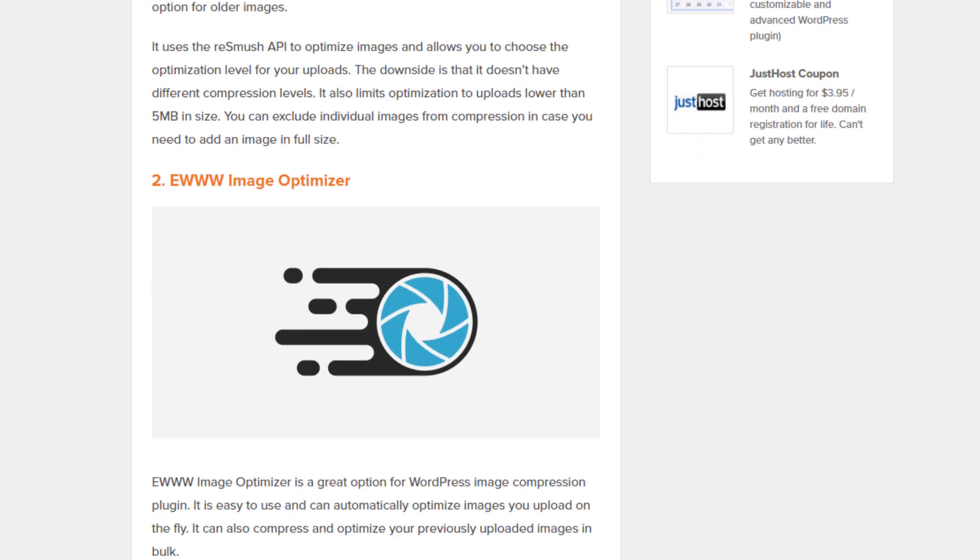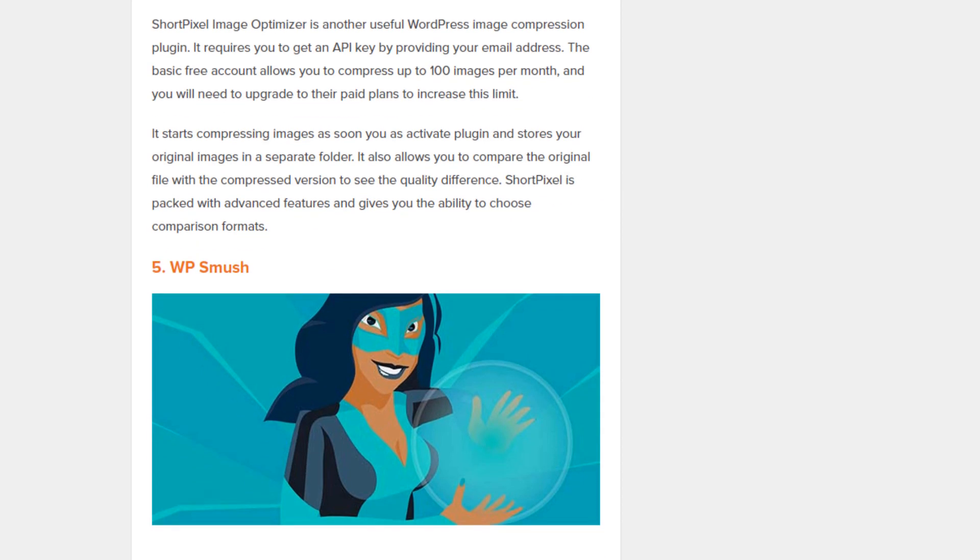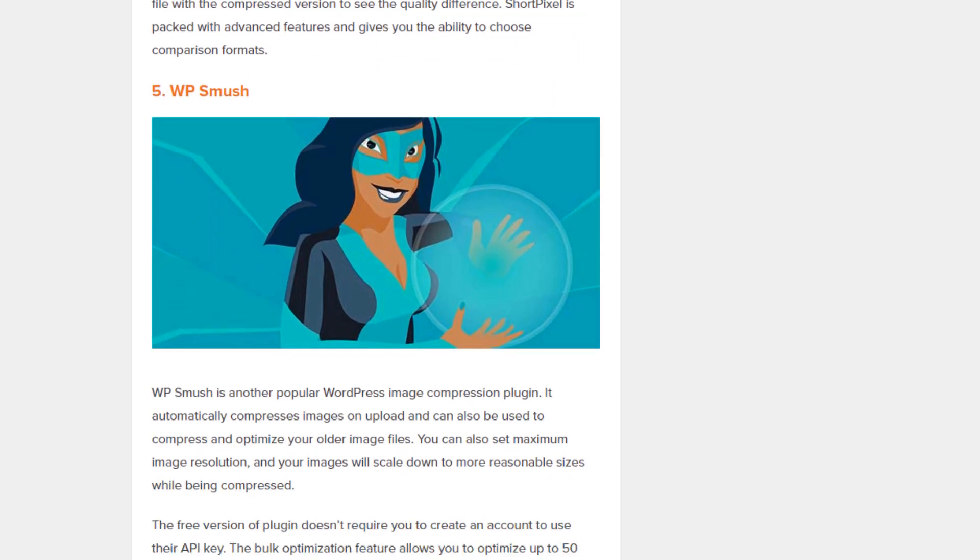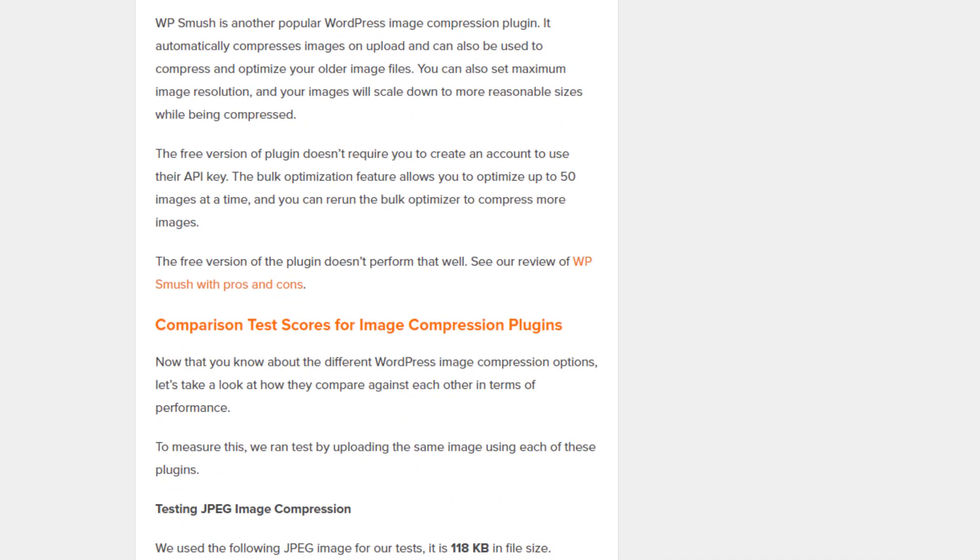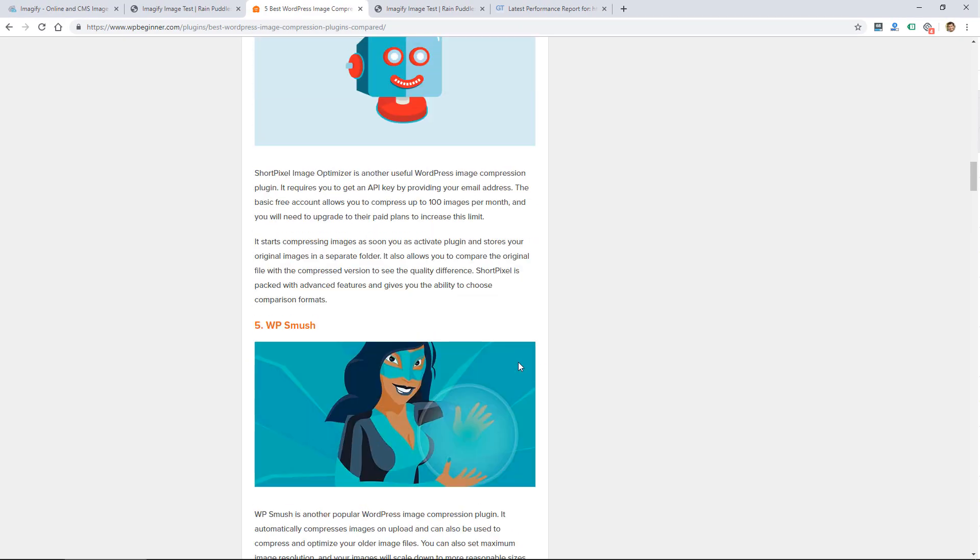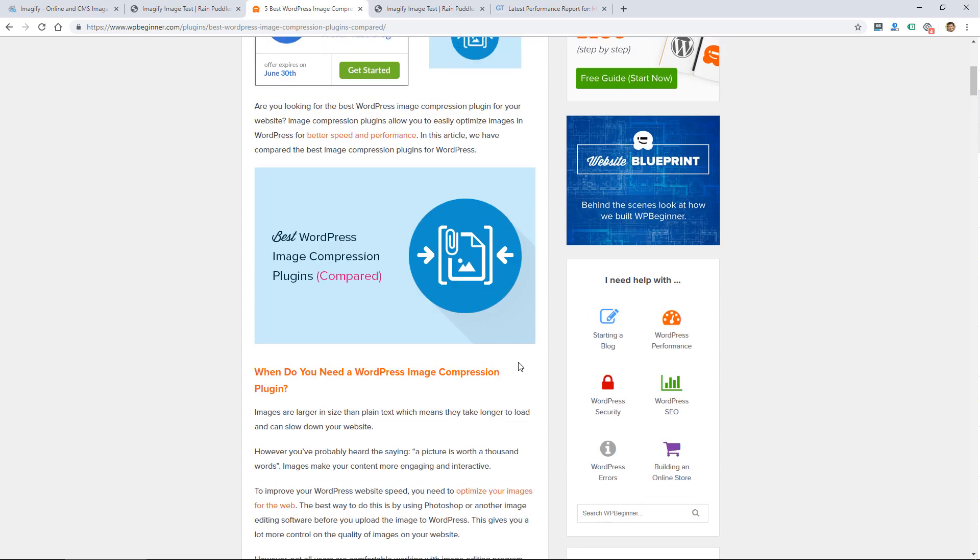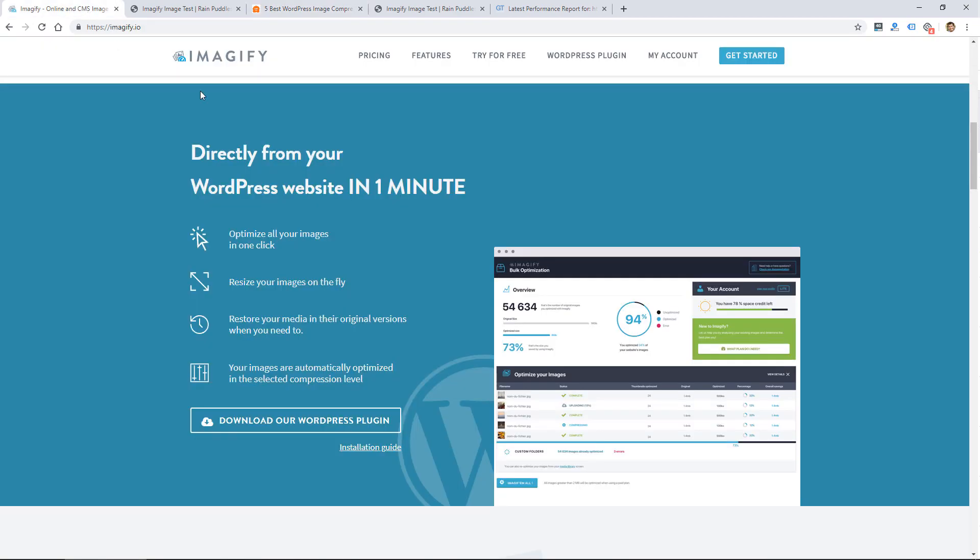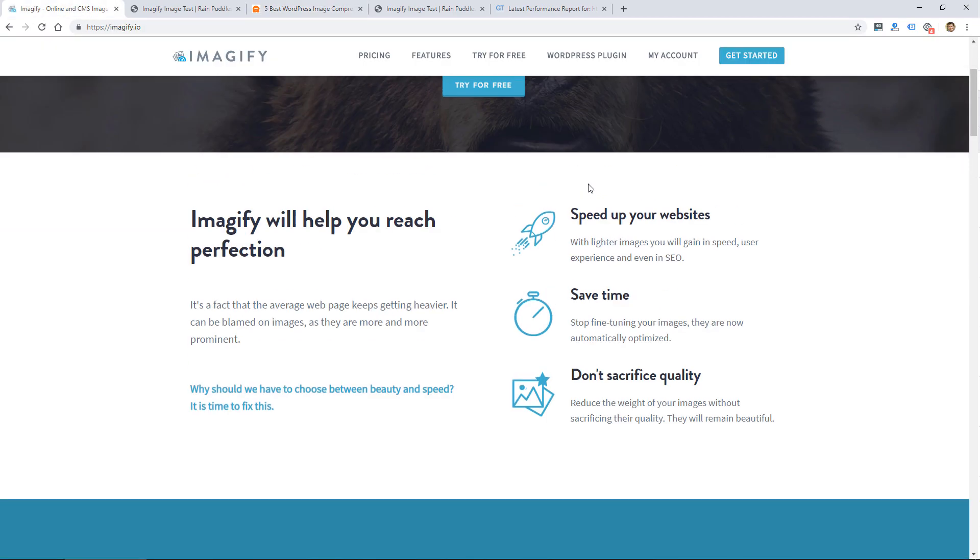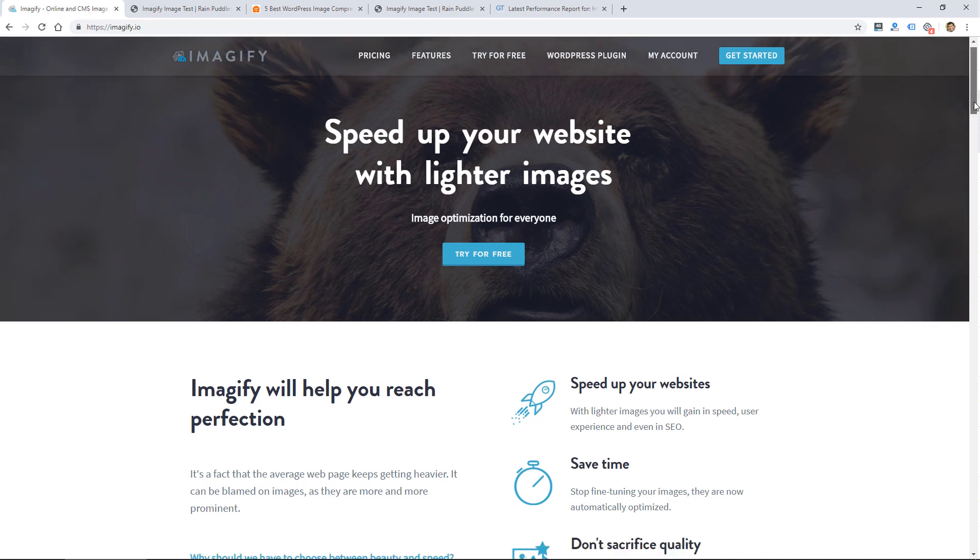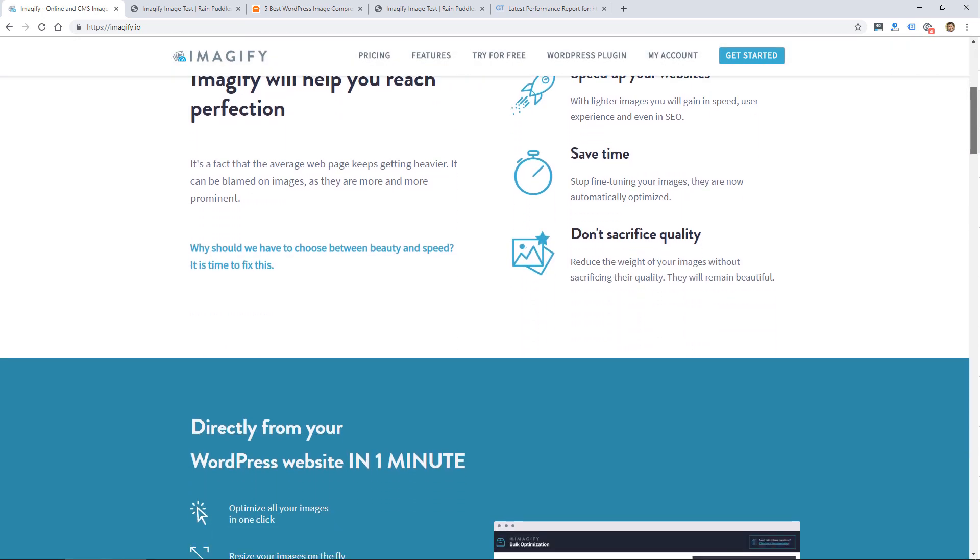There's something called the re smush it, EWWW image optimizer plugin, and then on this post from WP beginner they talk about WP smush which is another popular one. I'm not going to go into all the details of these. I've tried some of them and some of them work okay but I've just preferred Imagify because of the performance. It's got a really nice interface, just really reliable and ultimately does a good job of scaling down the images and optimizing them to make the site faster.